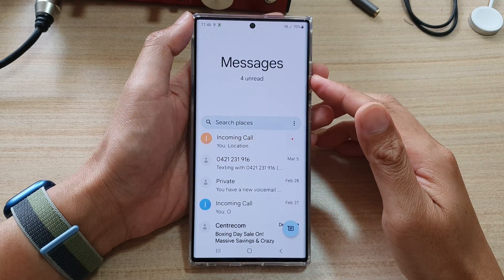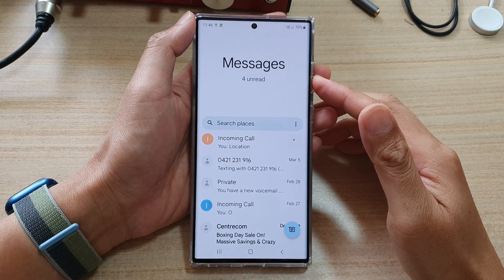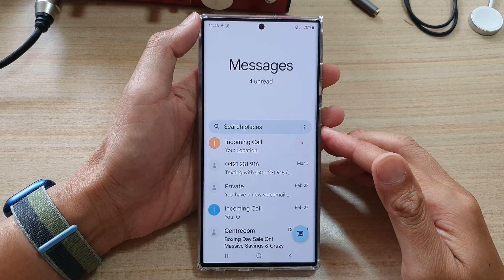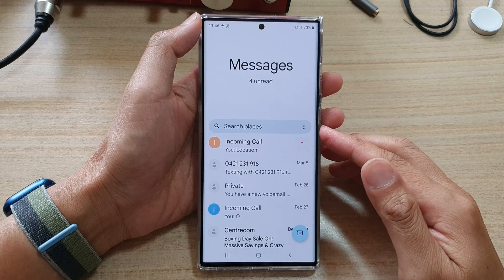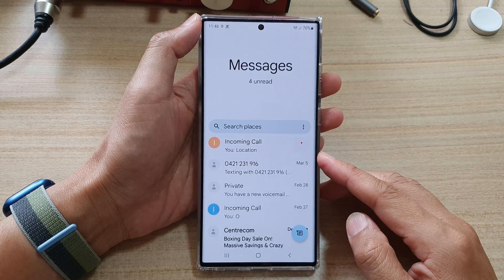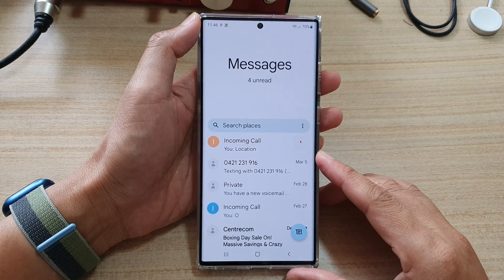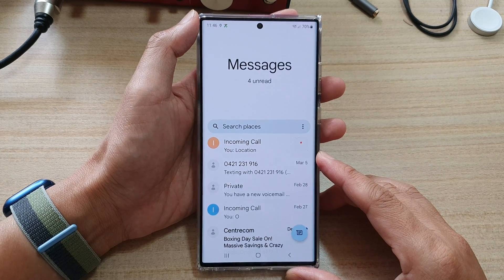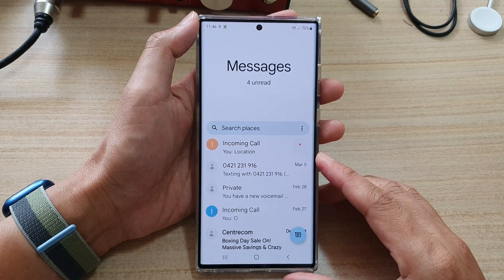Hey guys, in this video we're going to take a look at how you can write and send a text message on the Samsung Galaxy S22 series.